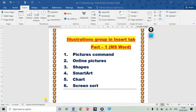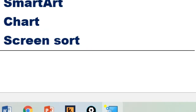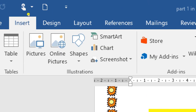Welcome back to my YouTube channel Learn Information Technology. Today in this video I will tell you about some commands present in the Illustration group in the Insert tab. So let's see where the Insert tab is — let me open the magnifier. This is the Insert tab, and in this I will tell you about the Illustration group.